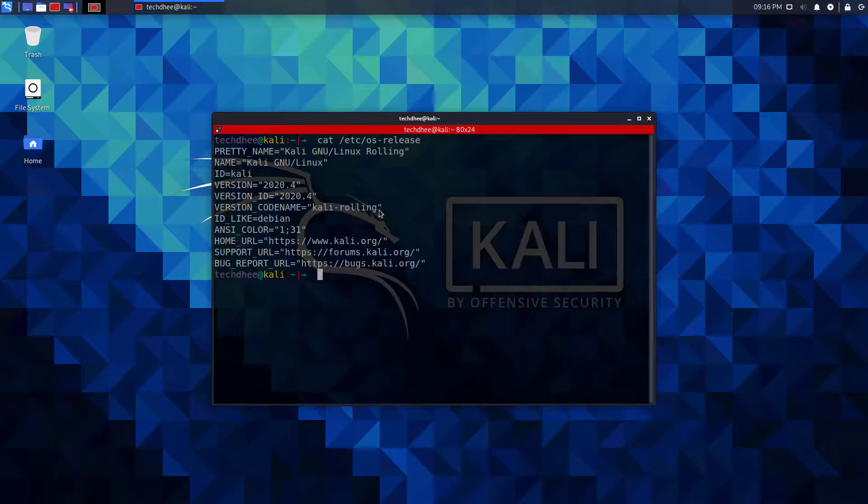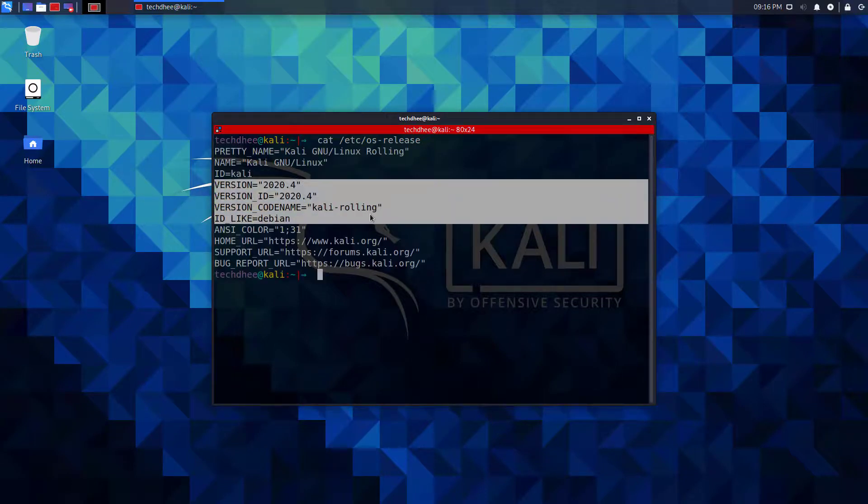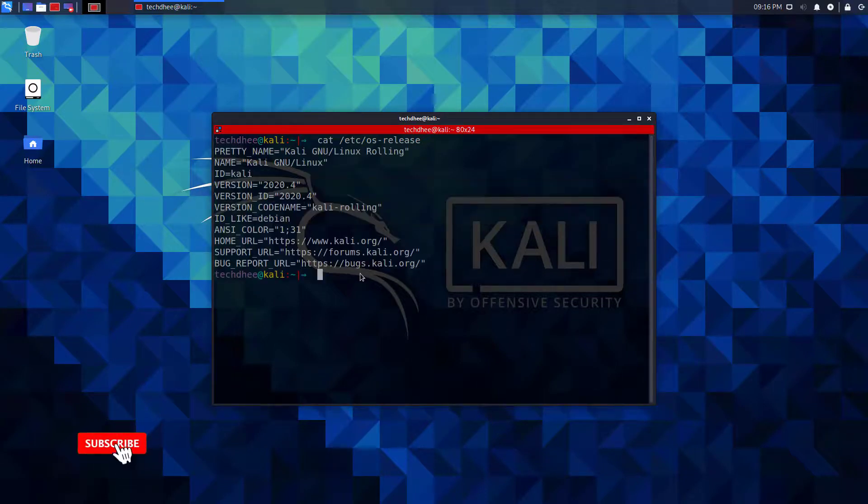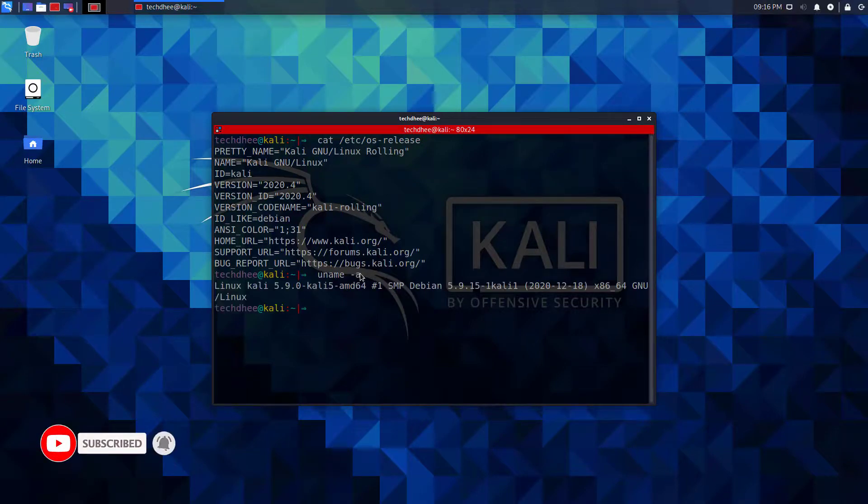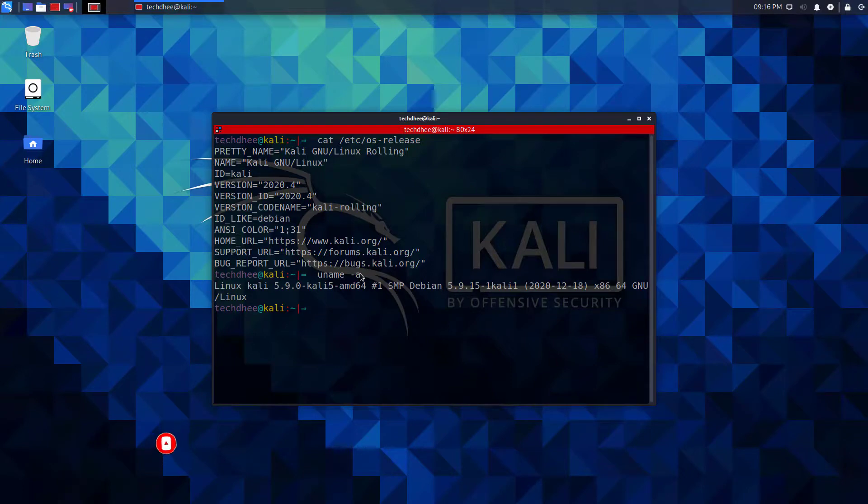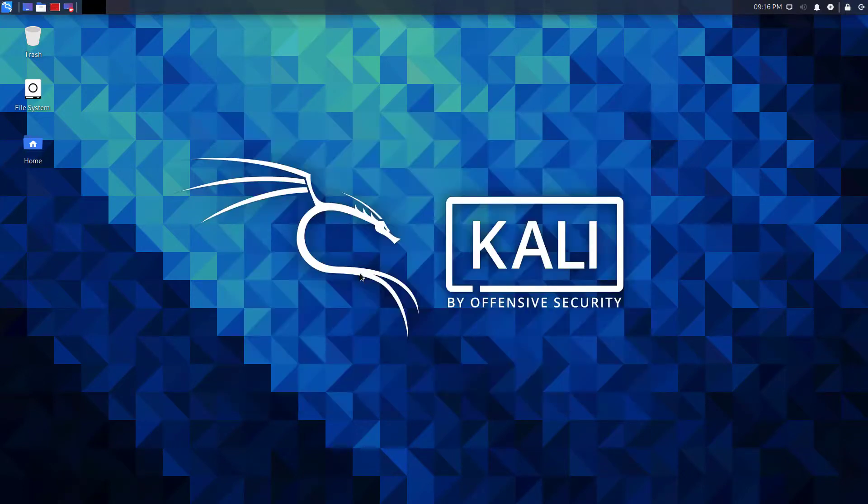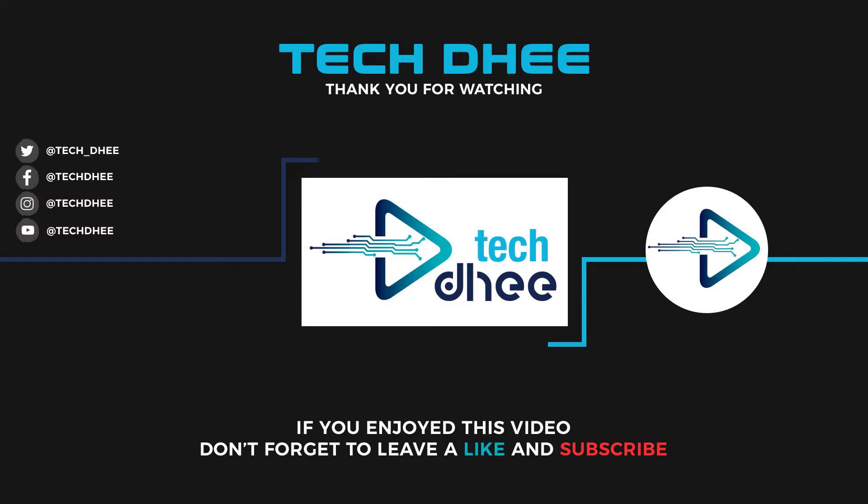So that is it. This is the way how to update your Kali Linux into the latest version which is Kali Linux 2020.4. Thank you for watching this video. And make sure to subscribe my channel, so you don't miss out on my future videos. Thank you very much, see you in next video.